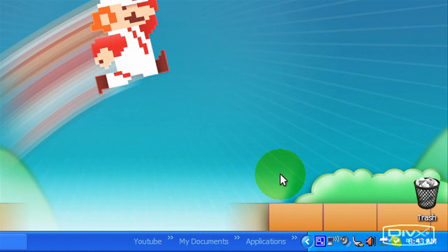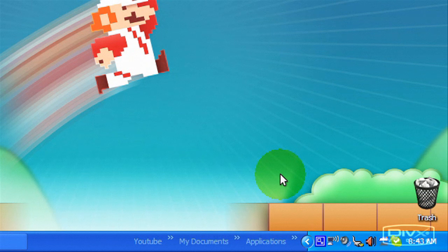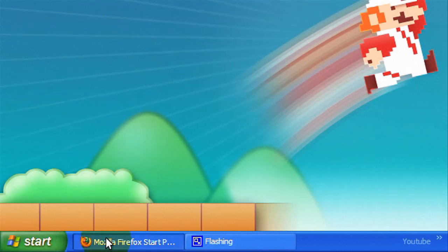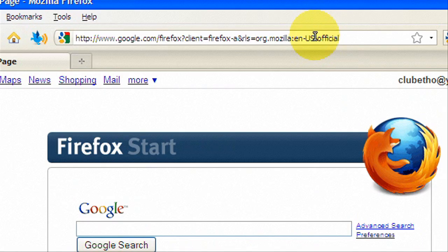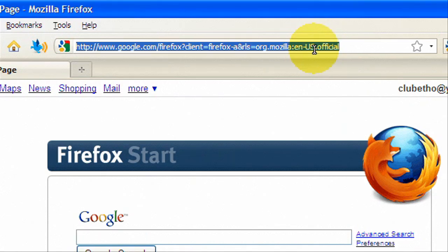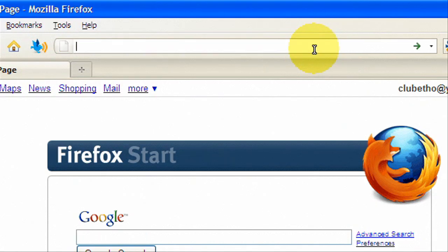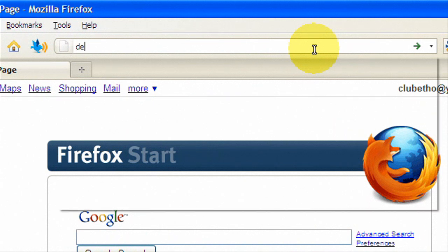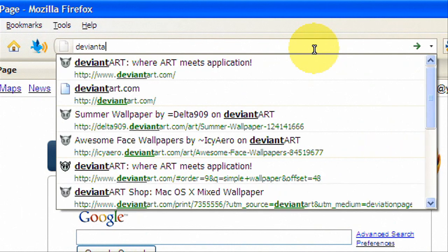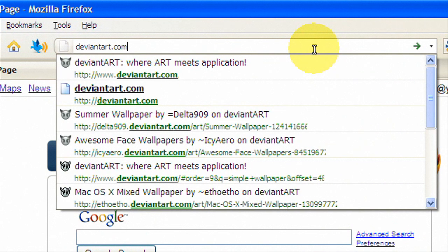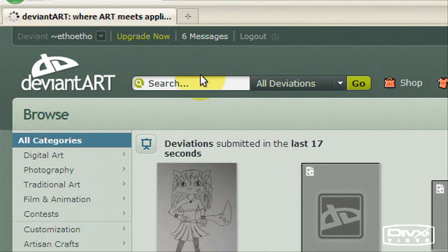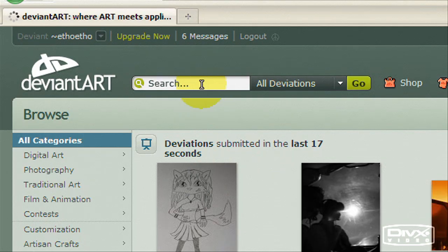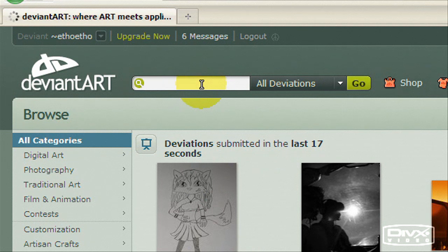Okay first thing we're gonna do is show you how to change the icon. Now first we're gonna get a new icon for our recycle bin to change it to, so we're just gonna go to probably deviantart.com, a good website I like to go to for backgrounds.